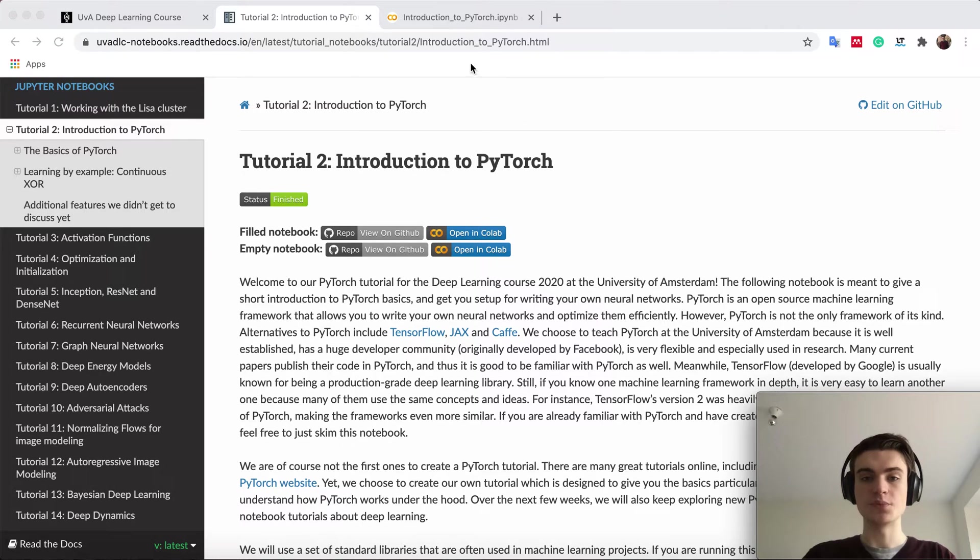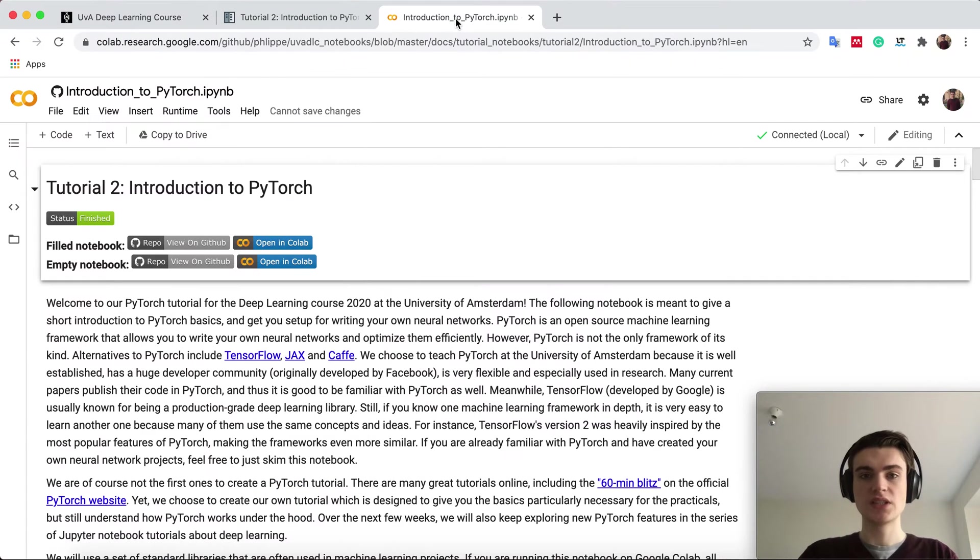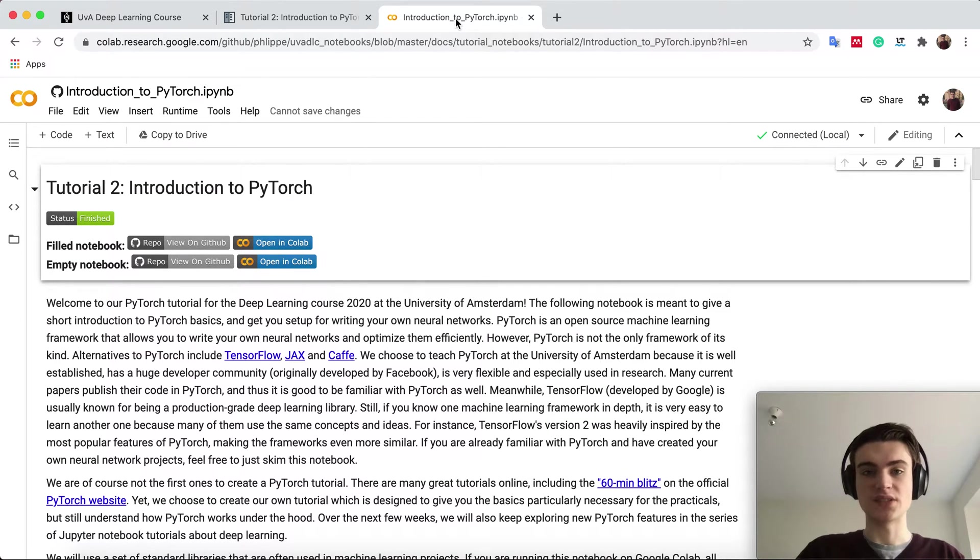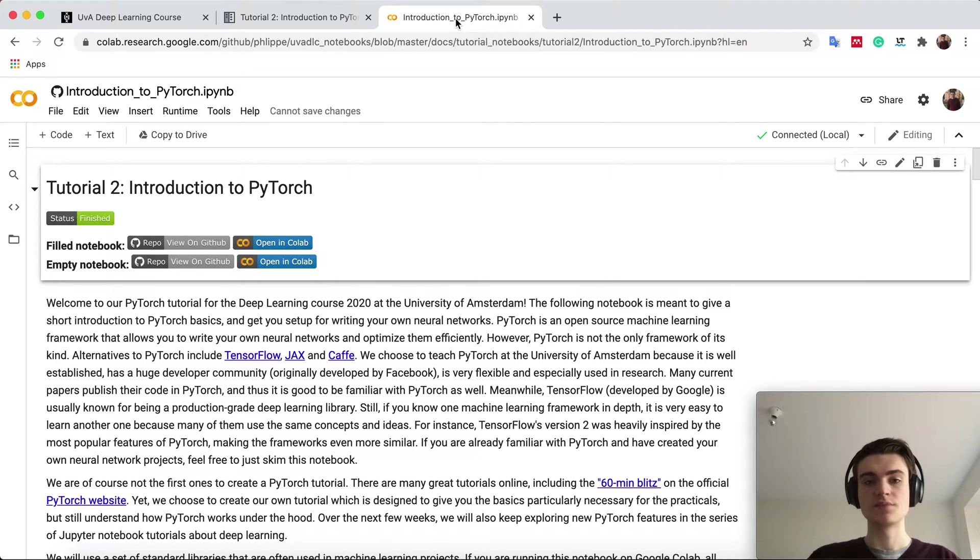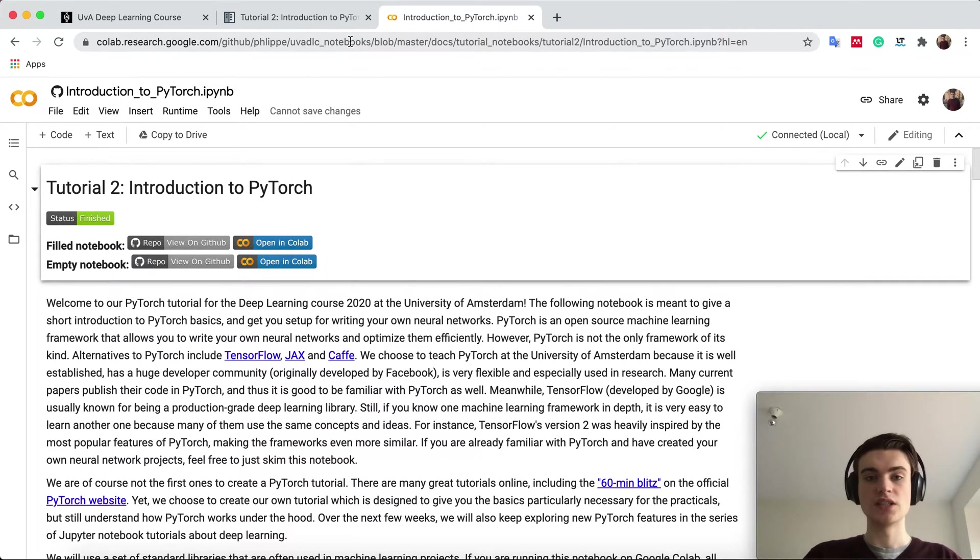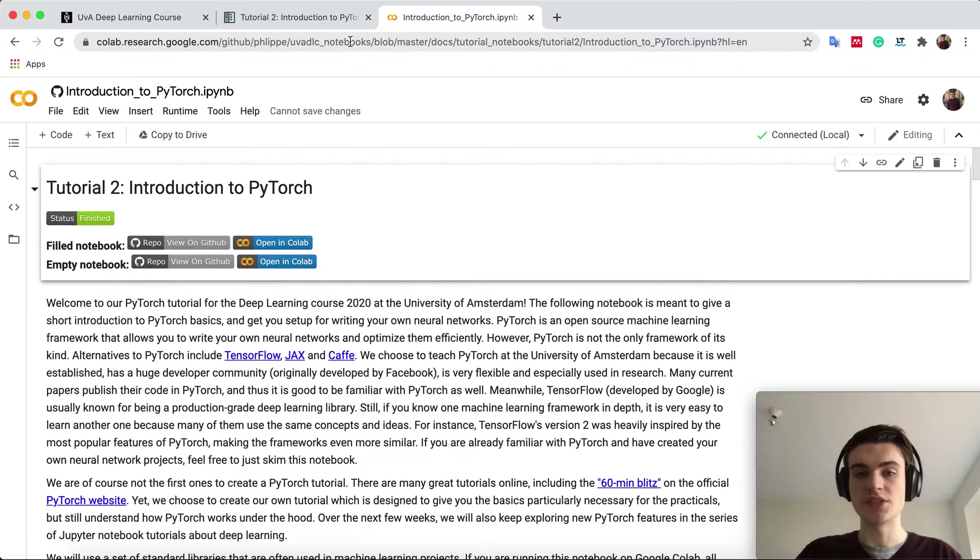Simply click on this button for Open in Colab, and you will get a view like this. It basically opens the Tutorial Notebook from GitHub and gives you a view where you can actually run it.